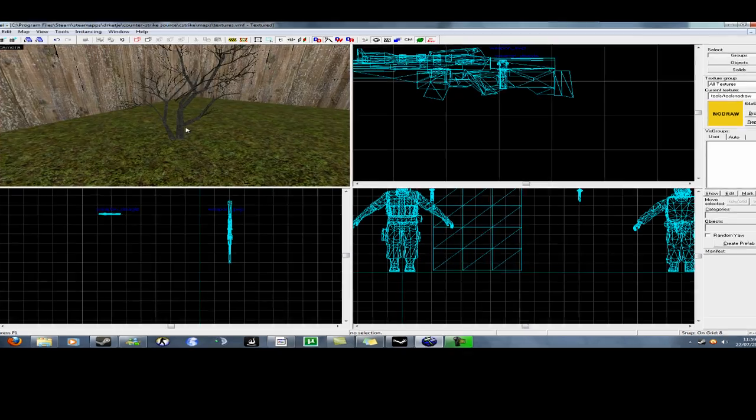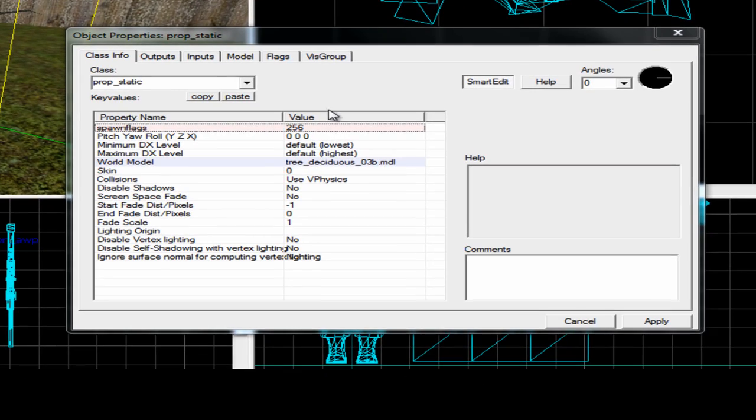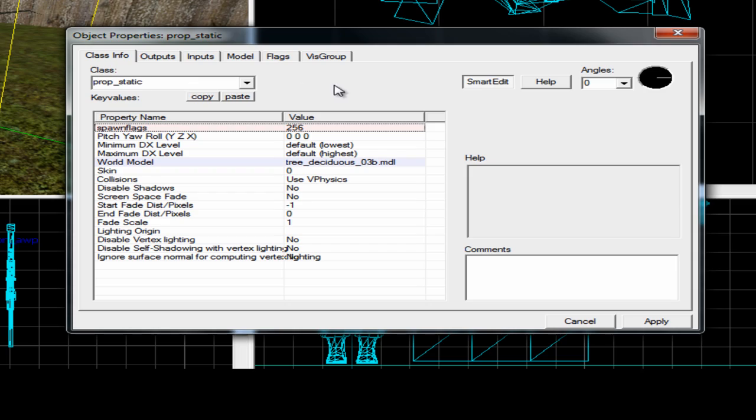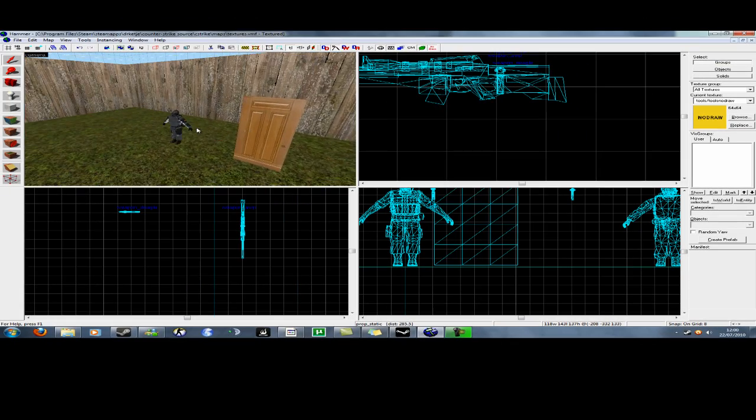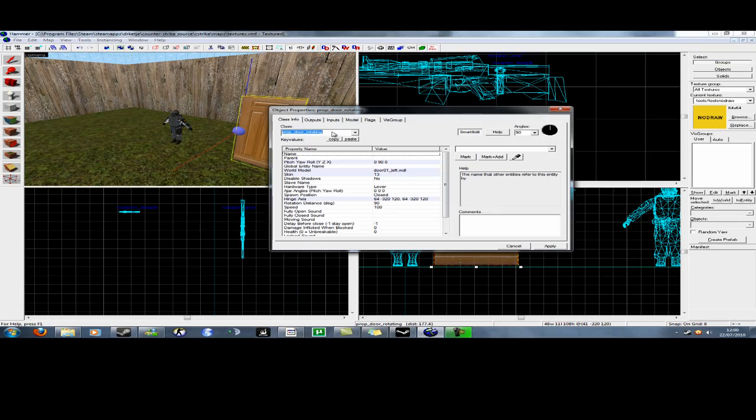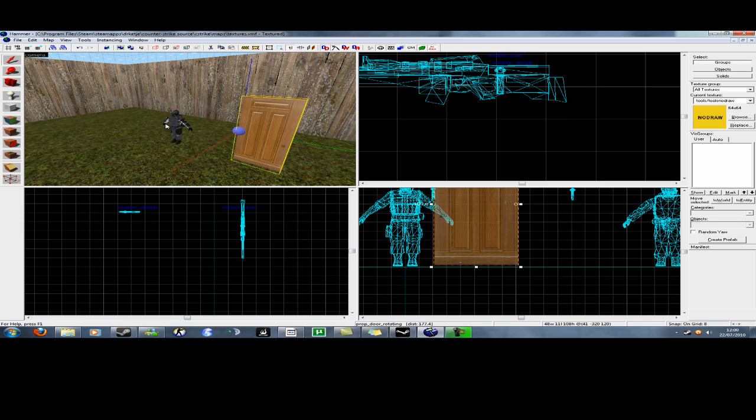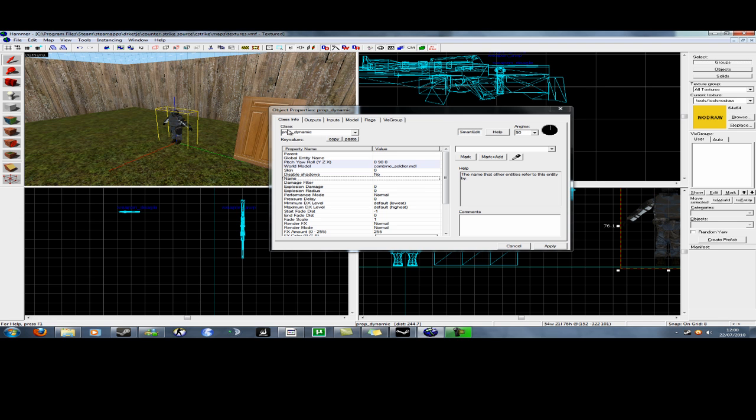As I was saying, you make an entity on your level. You name it a prop static, or a prop physics, or a prop underscore door underscore rotating, or a prop dynamic.